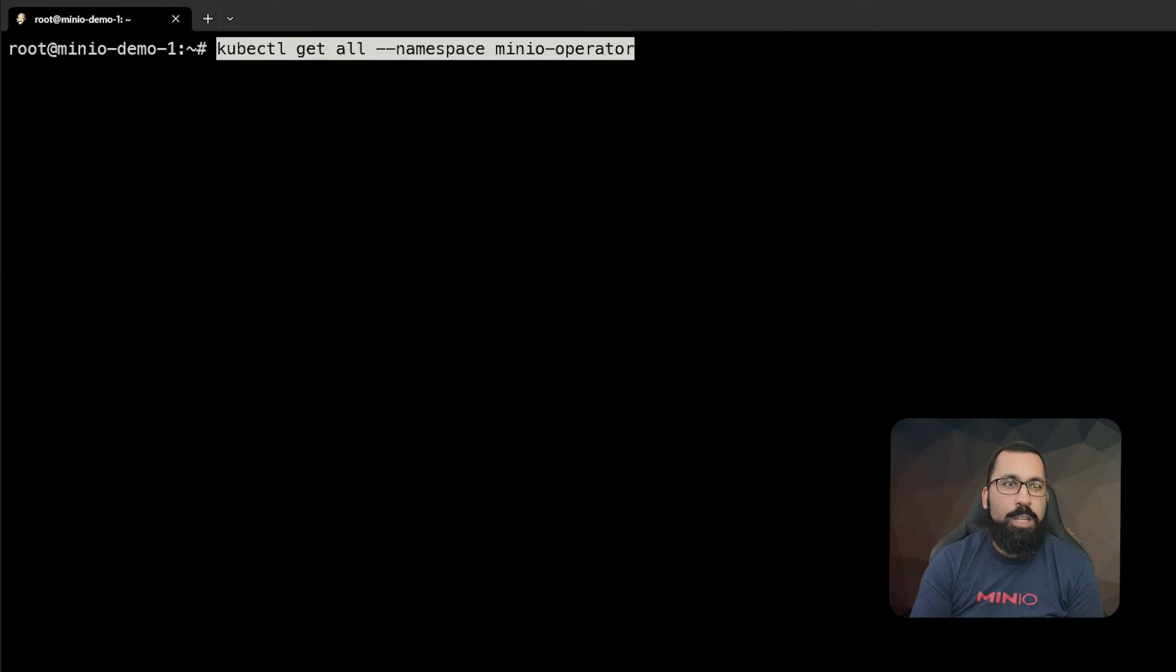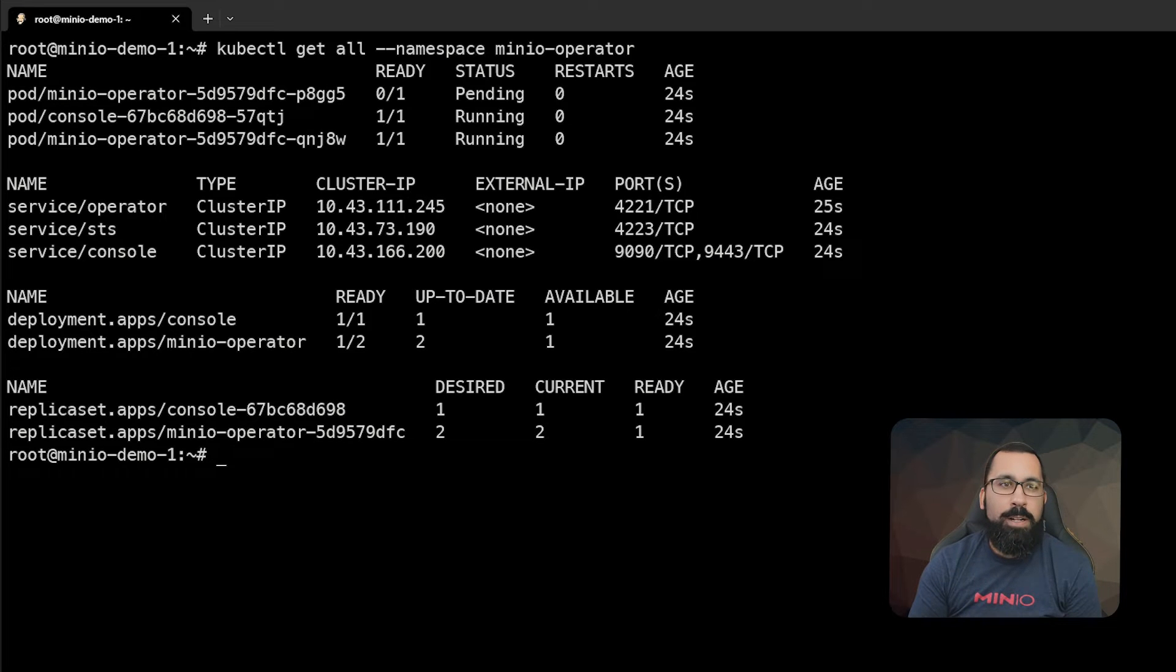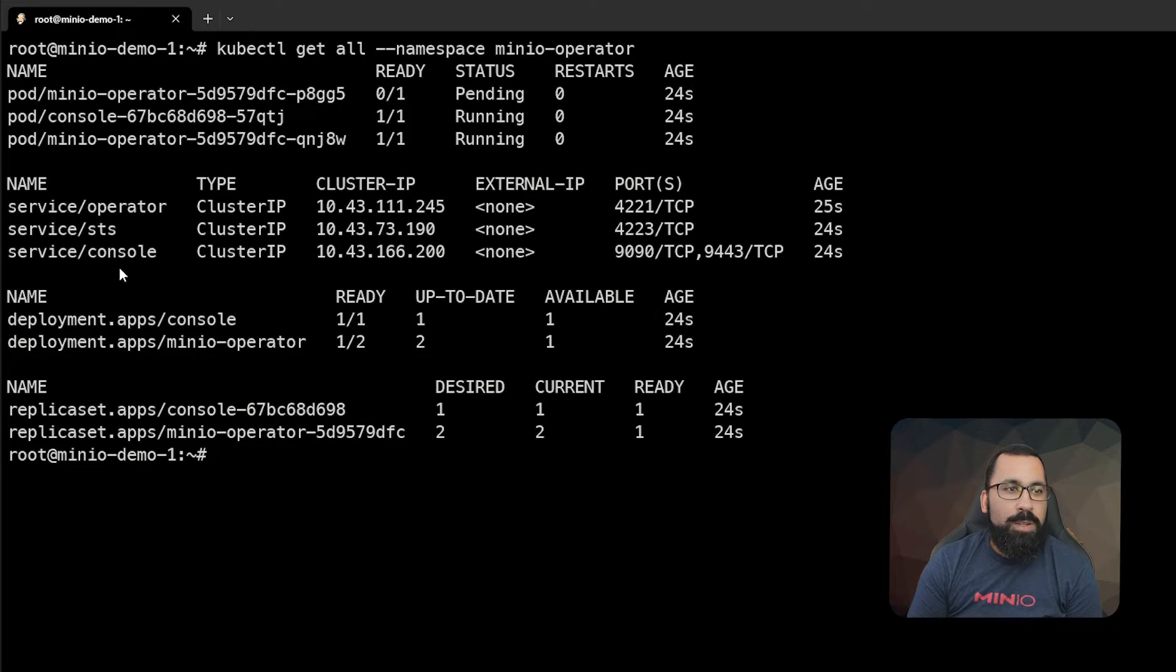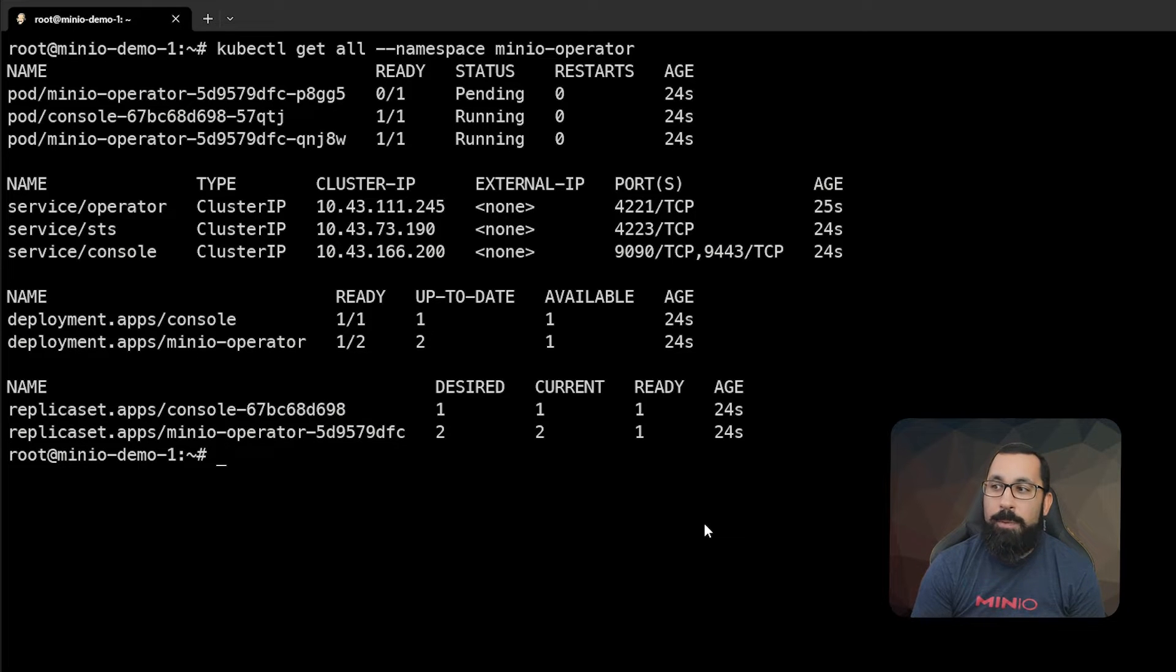We can run kubectl get all in the namespace for MinIO operator and see that there are a number of different things: the operator console, some services that were created, some deployments and other things. So it looks like everything is up and running for our MinIO operator.